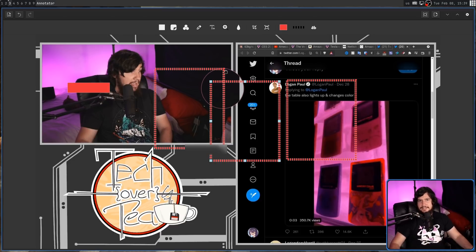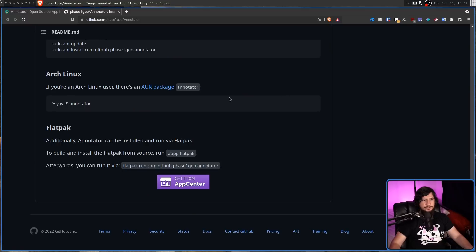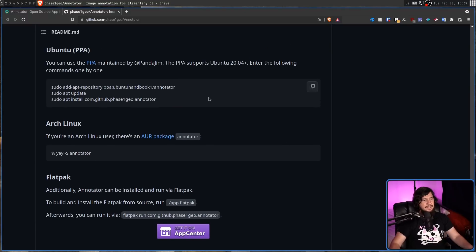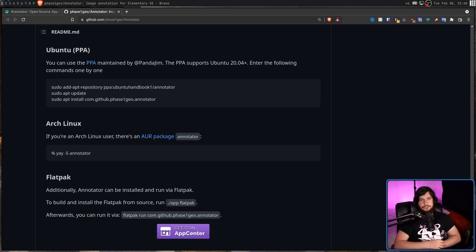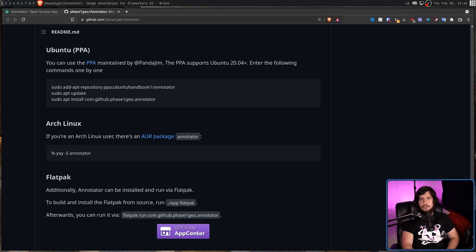So if you want to try this out, it is available on Ubuntu as a PPA, on Arch Linux from the AUR, and also from Flathub. So try it out and let me know your thoughts in the comments section down below.